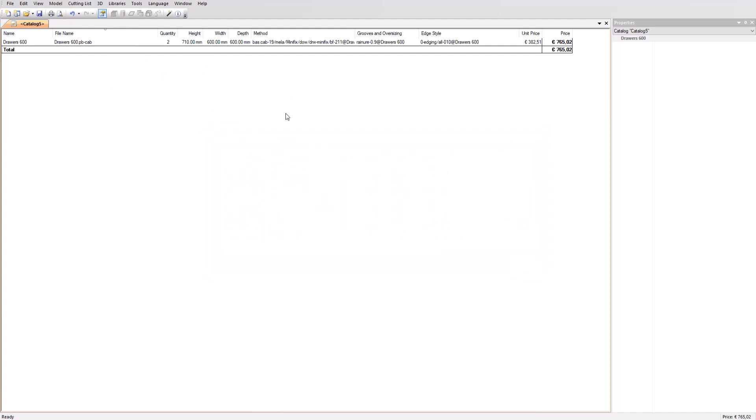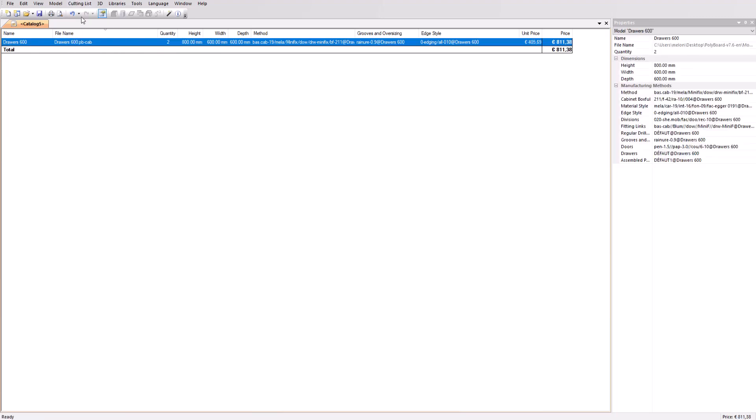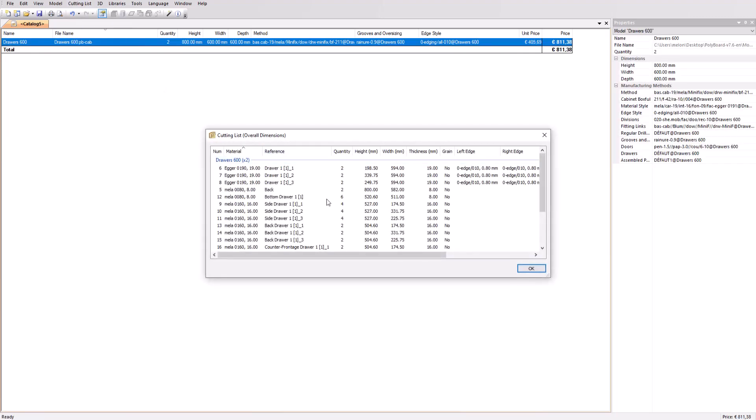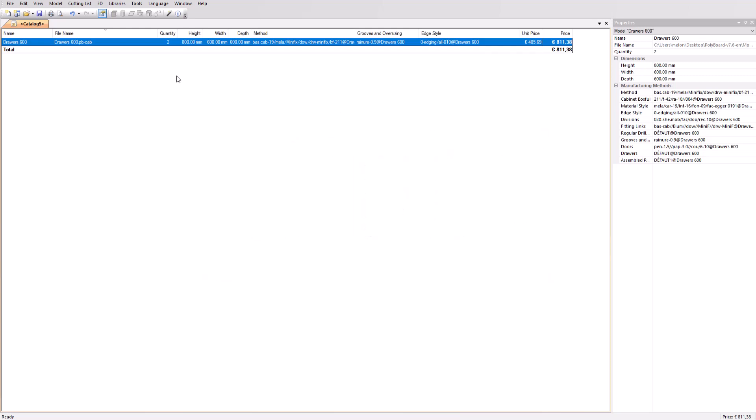As Polybore is parametric, changes can still be applied at this stage. Let's change the height to 800 millimeter and recheck the cutting list. You notice that the value has been updated on our cutting list. Polybore will recalculate all parts and the hardware application.